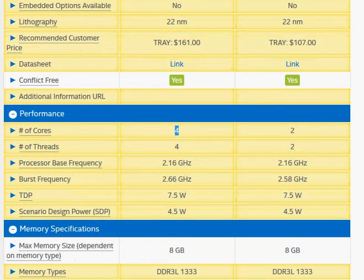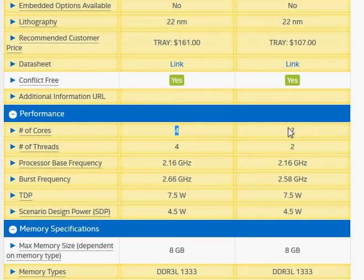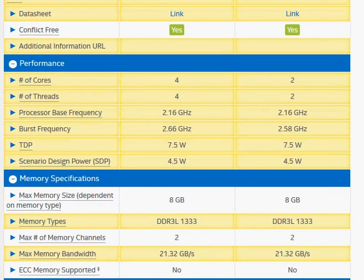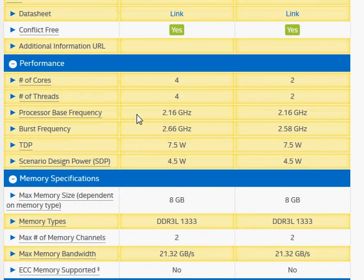The N3540 is quad-core and the N2840 is dual-core. The clock frequency is about the same for both.